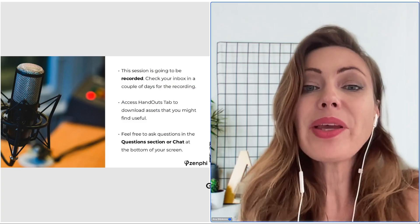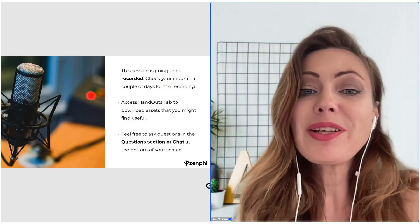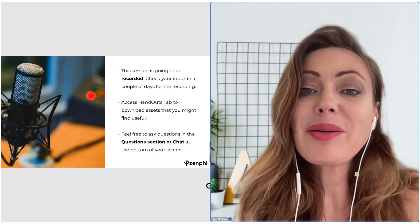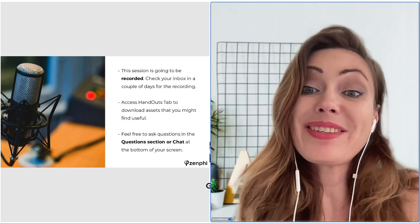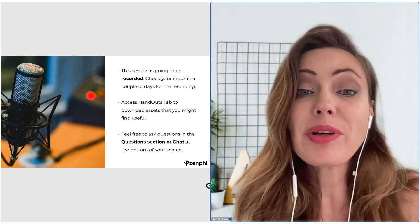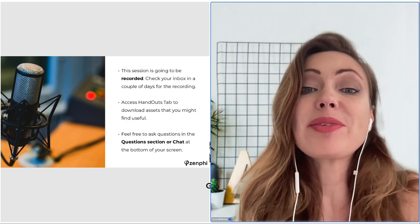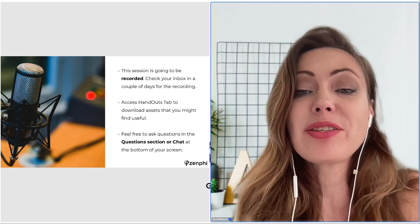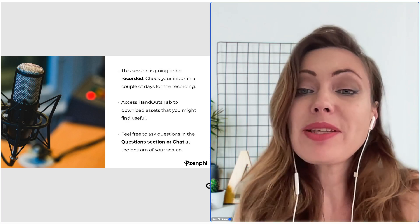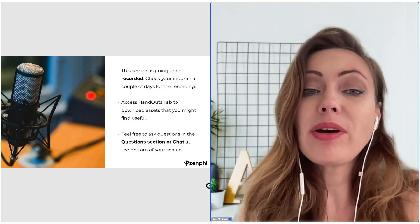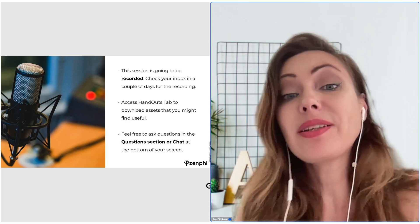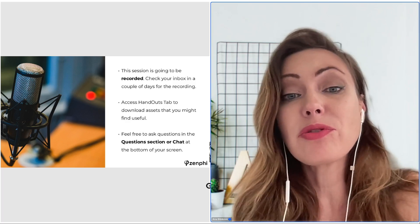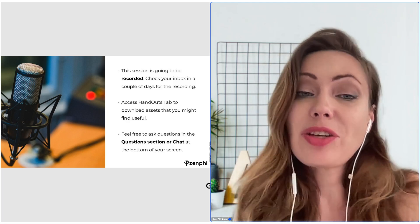Hello everyone and welcome to today's webinar: Implementing the Zero Trust Model in Google Workspace — Overcoming the Challenges. My name is Anna Bibikoma and I'm excited to be your host for this session.